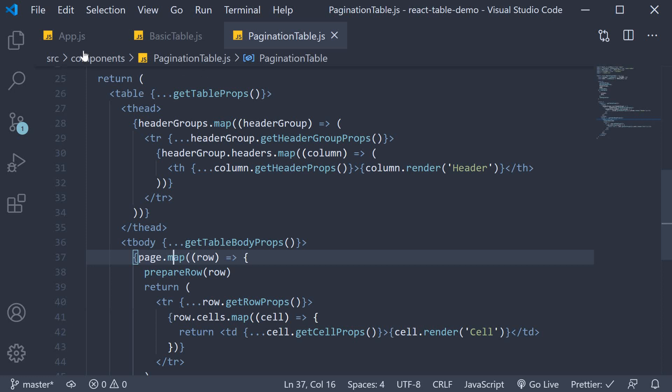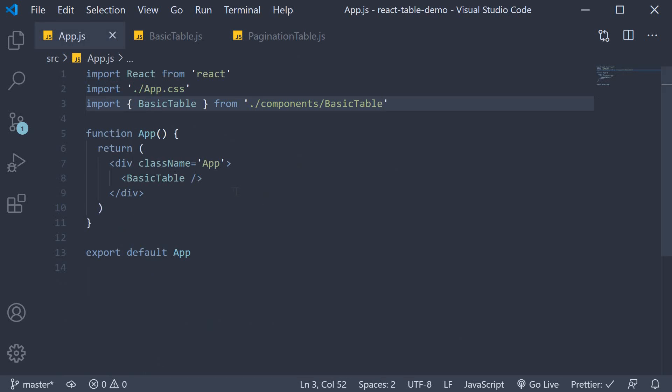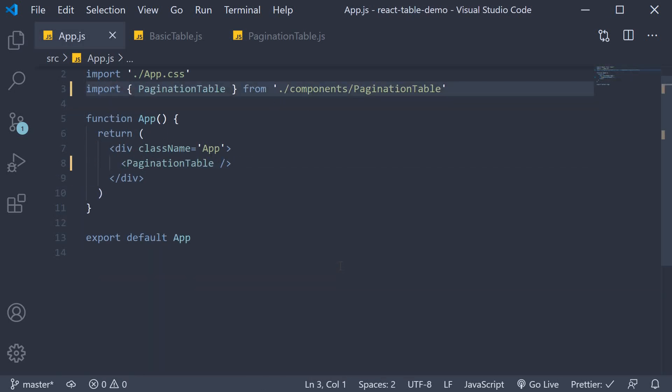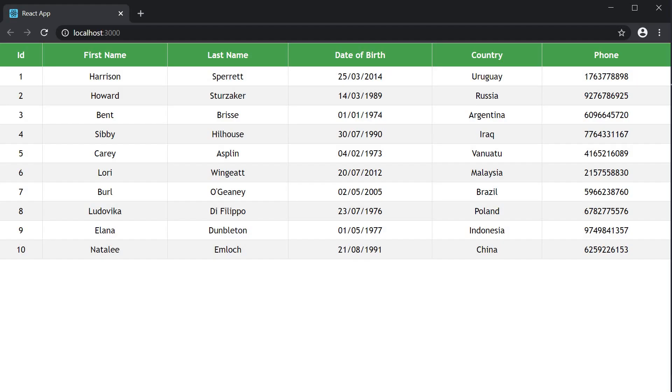Let's include this component in app.js and head to the browser. Now on page load, as you can see, we have the first 10 rows instead of all the 200 rows. We have our basic pagination.